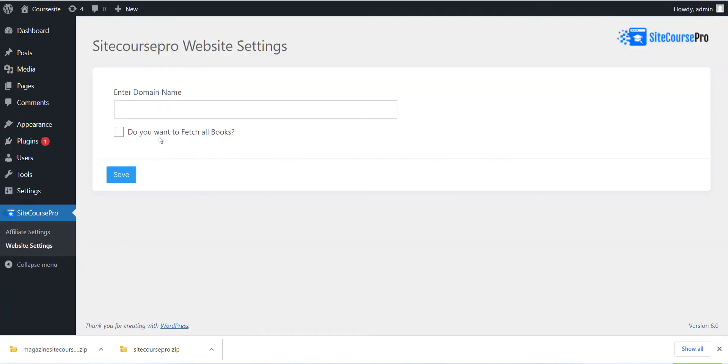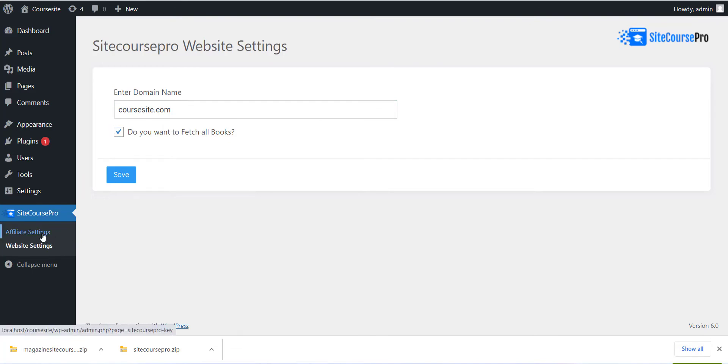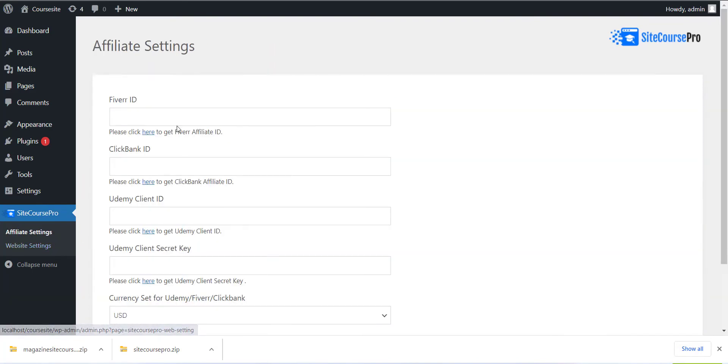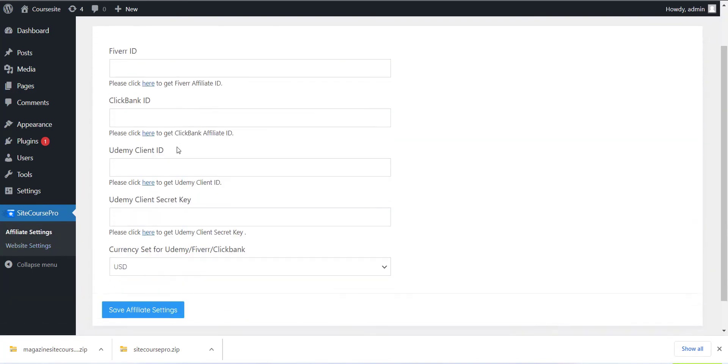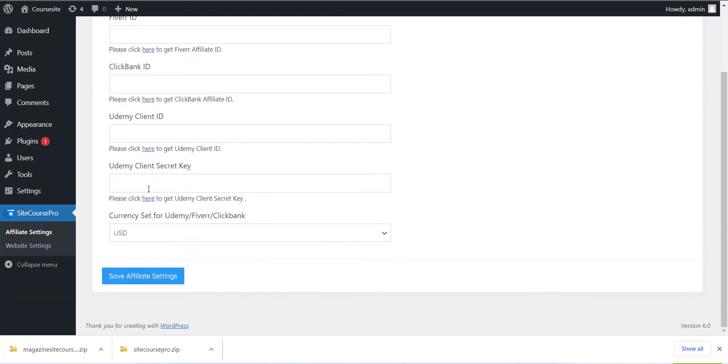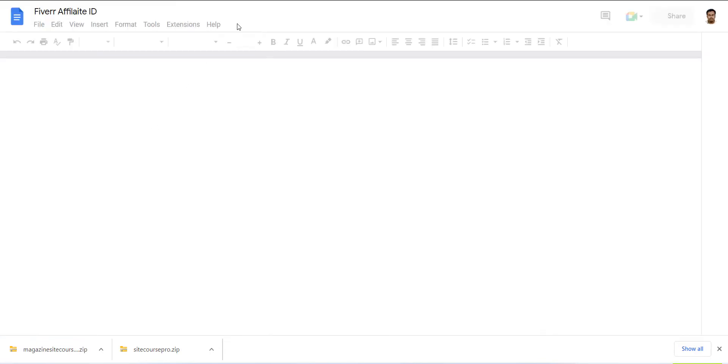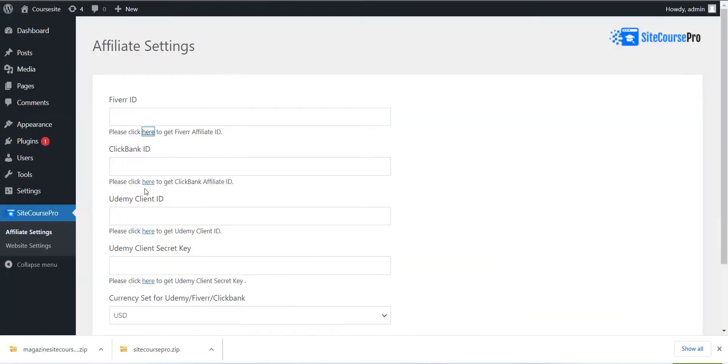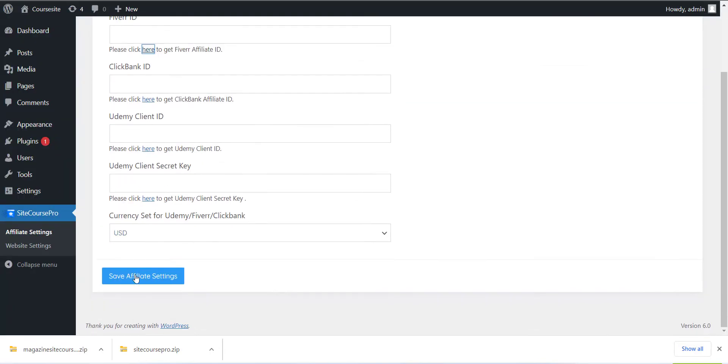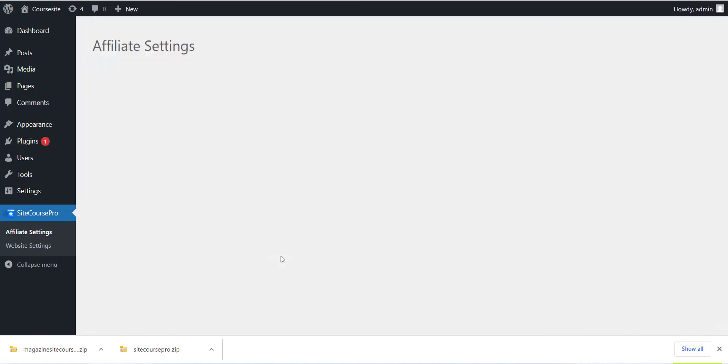After this, you can select the Affiliate Setting menu and add all the API details which you have. We have added documentation for each affiliate account, so please refer to that to get the API. After adding each detail, just click on the Save button.